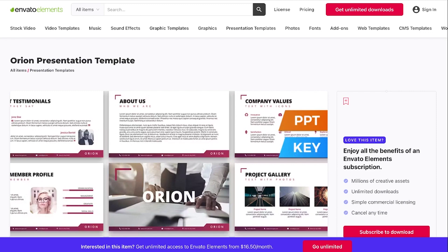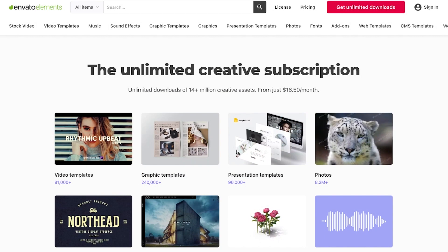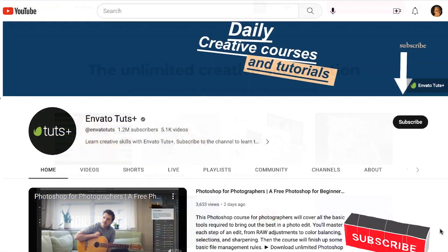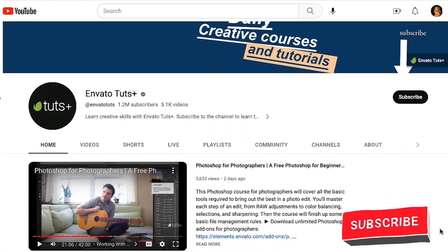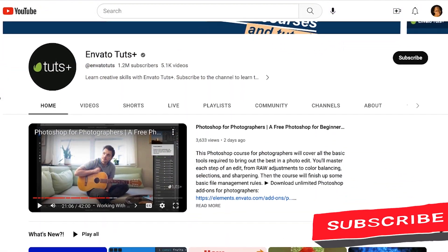You can get this polished template from Envato Elements, which gives you unlimited downloads of presentation templates, photos, and more. Be sure to check out the Envato Tuts Plus channel and subscribe to learn more great tips. My name is Shamira Young, and I'm a photographer, artist, and small business owner with a passion for productivity and creativity. Let's get started.